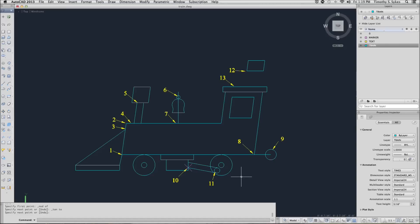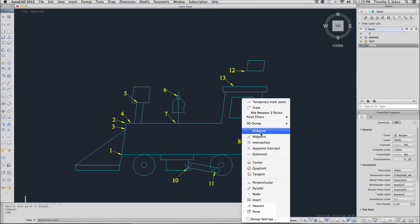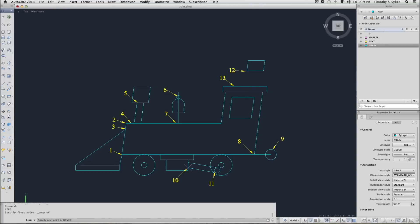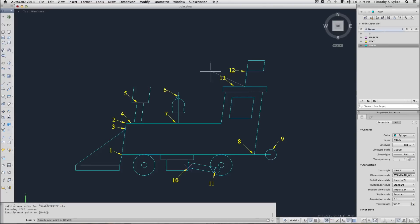Finally, we'll draw a line from the endpoint at point 12 to the midpoint. And again, I'm going to use the shortcut key by holding down shift and M. I'll go to the midpoint here. Complete the command. And I have drawn my train.